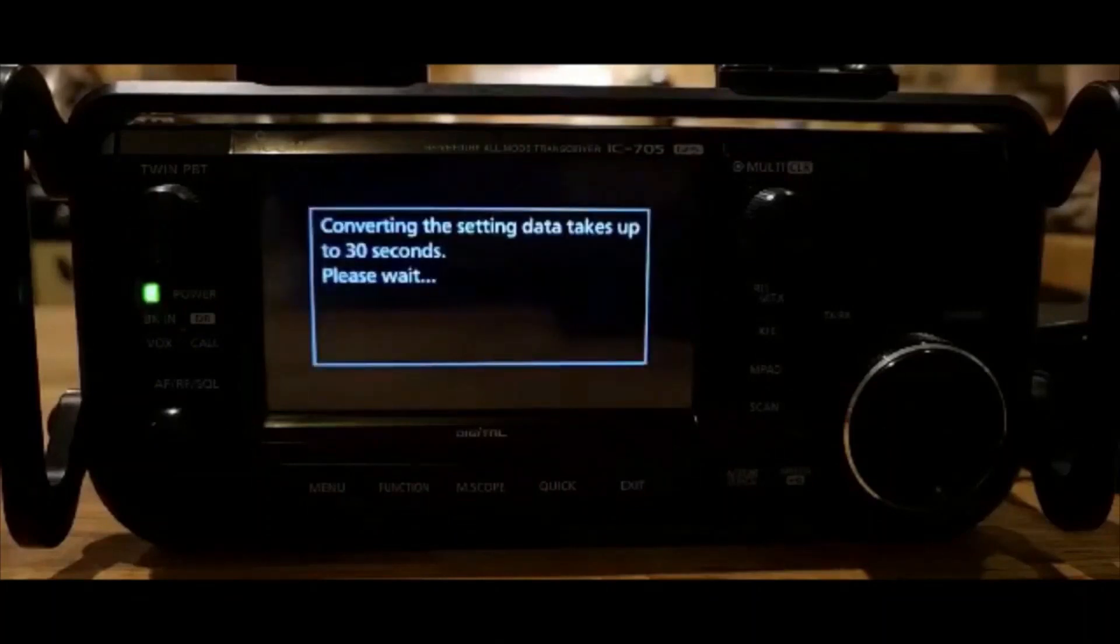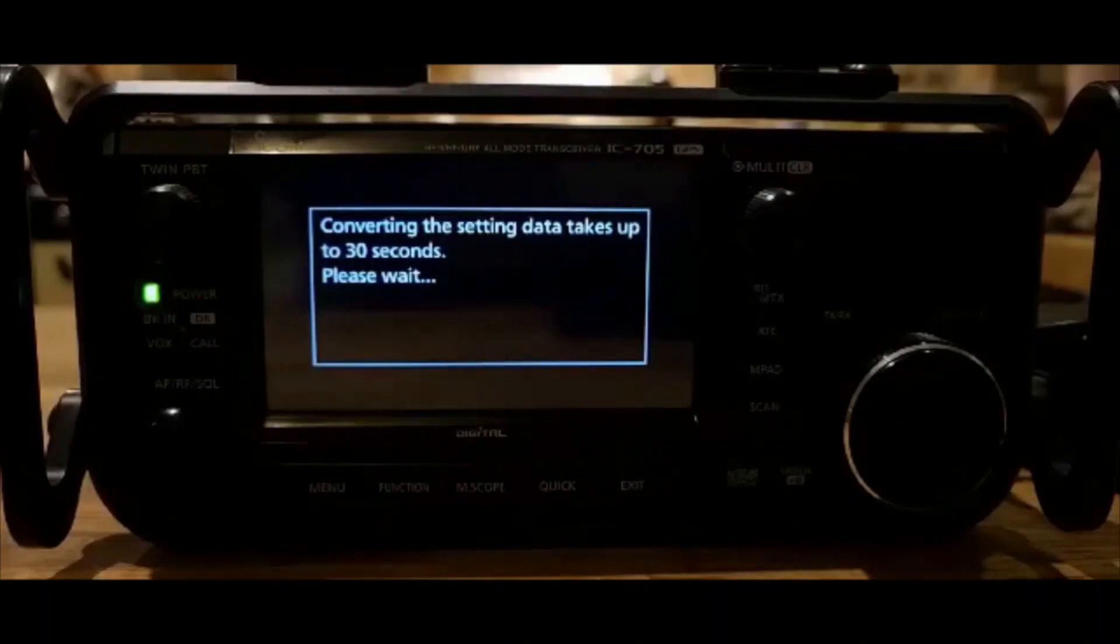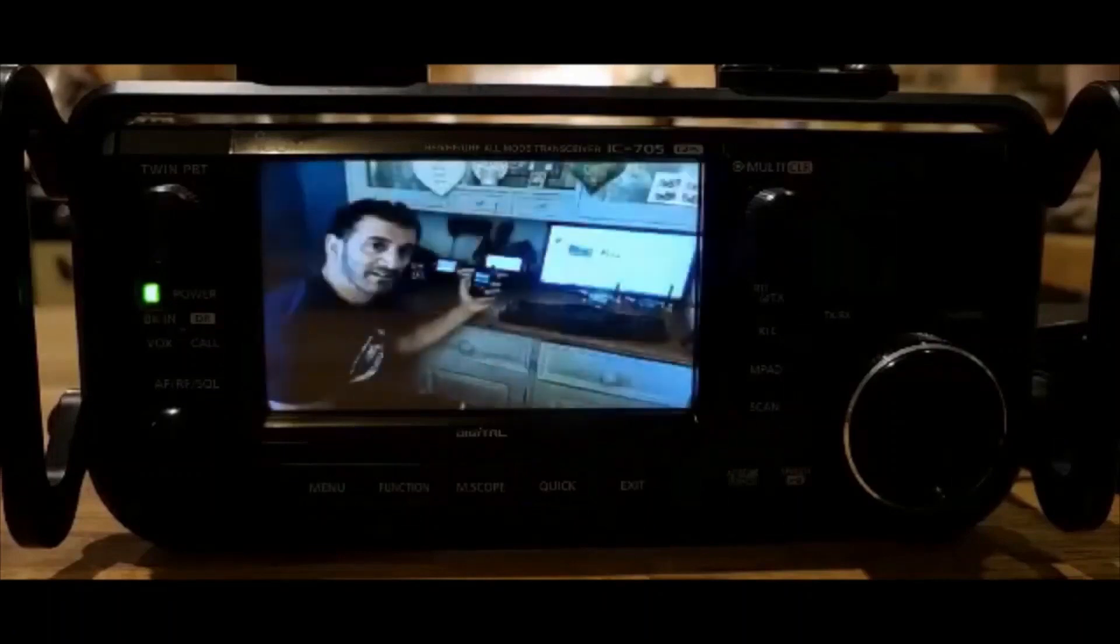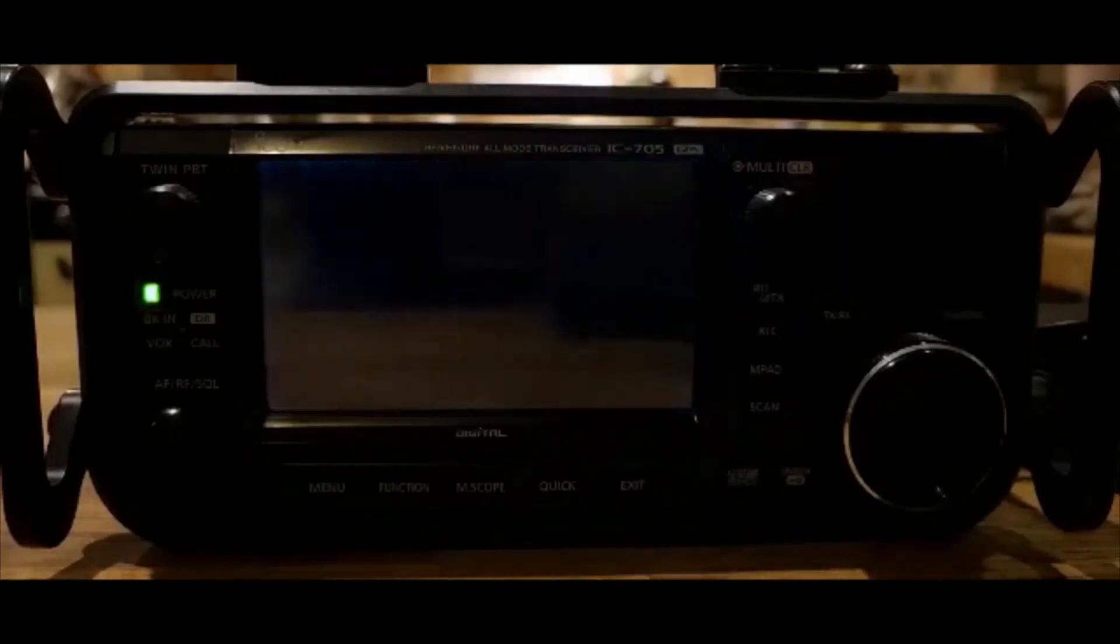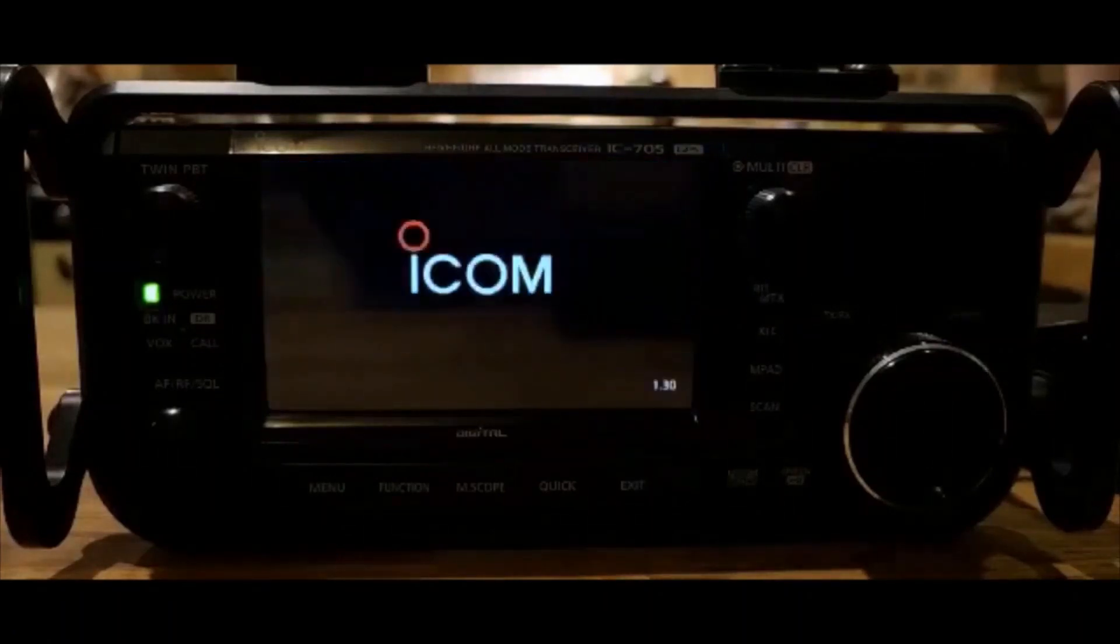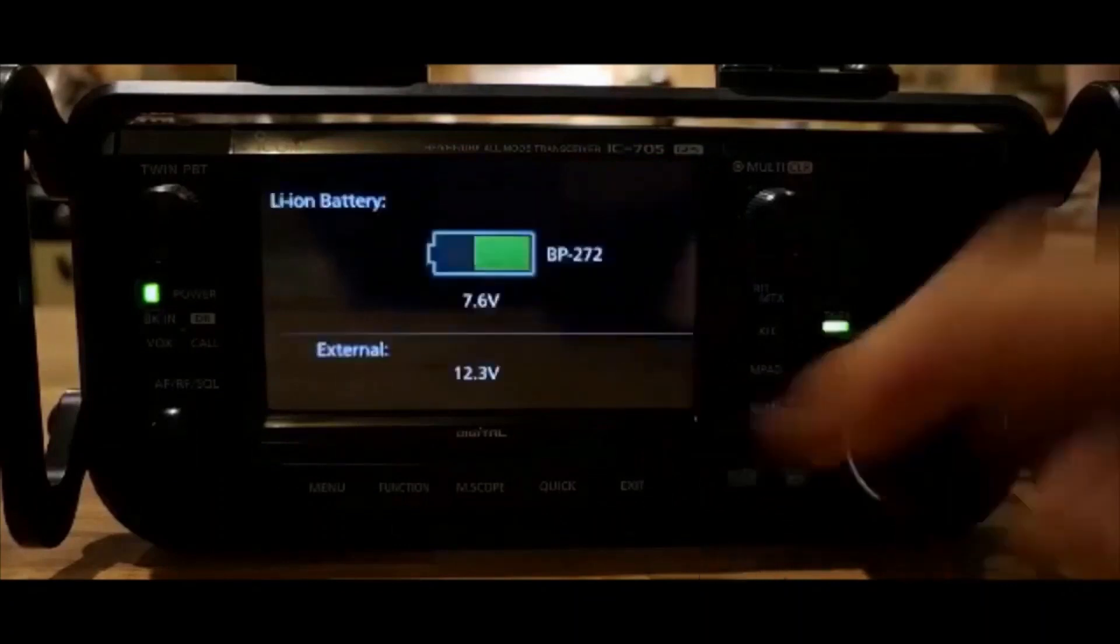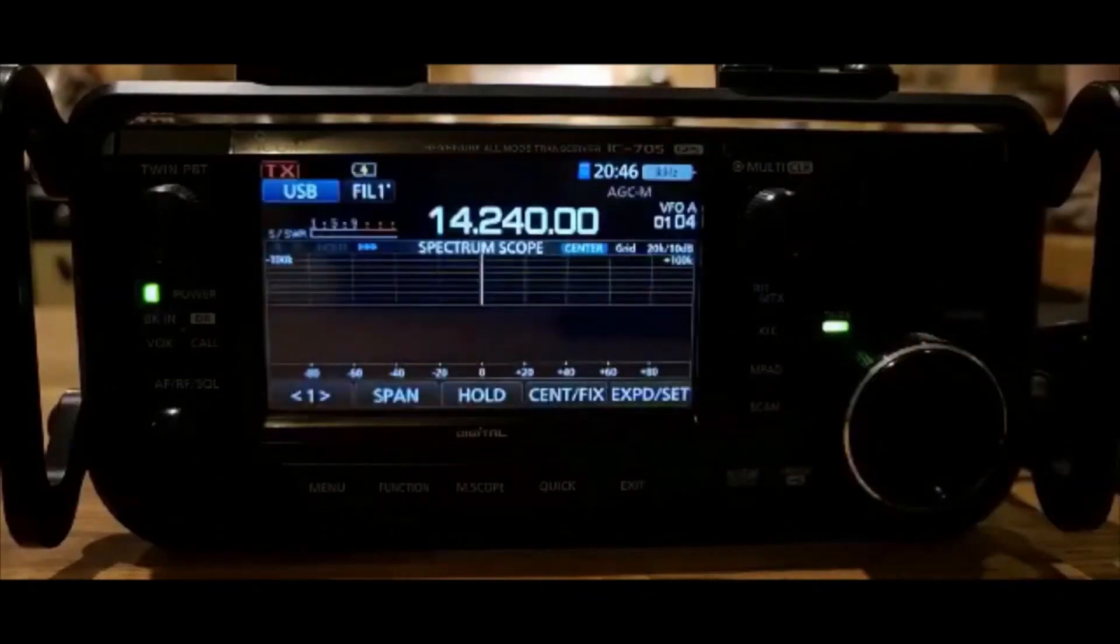So converting the setting data takes up to 30 seconds. Now this is longer than it used to be. So I got a feeling, I got a feeling, this is all to do with the new 905. Why they've done this. But you know, I'm just guessing of course. There's my little logo. The version 130. And 100% power.